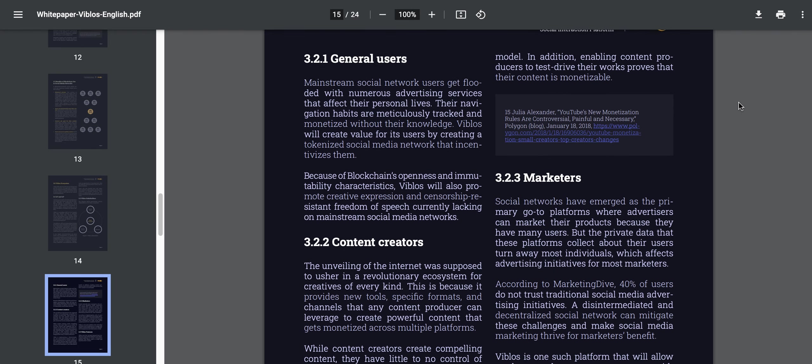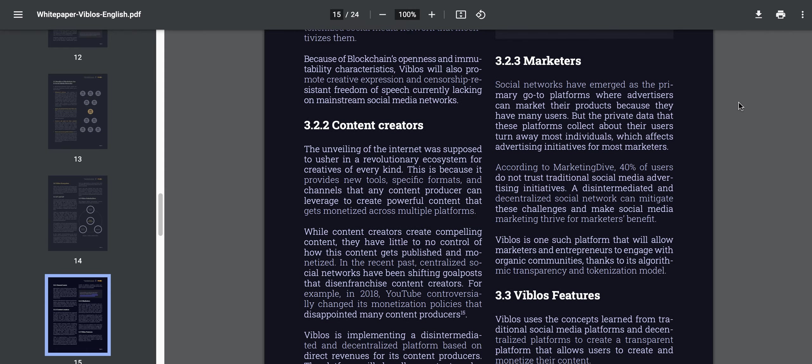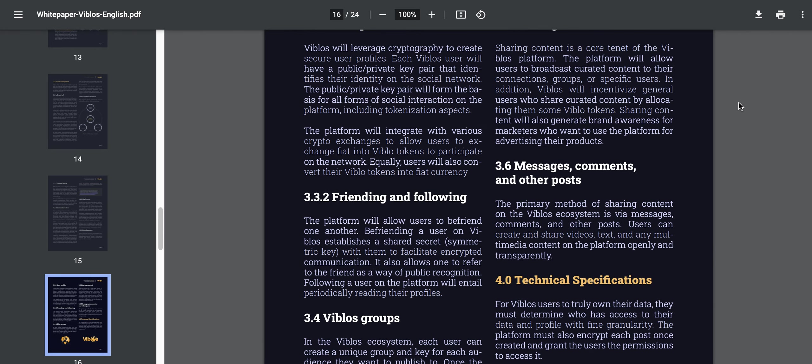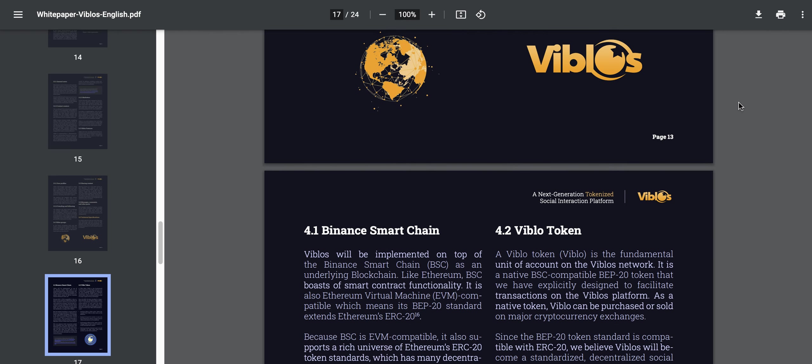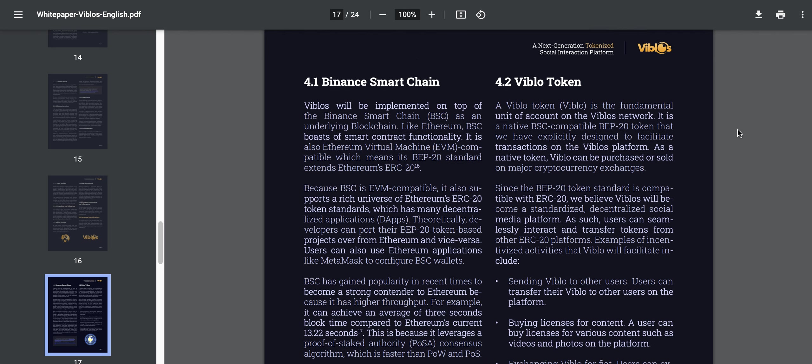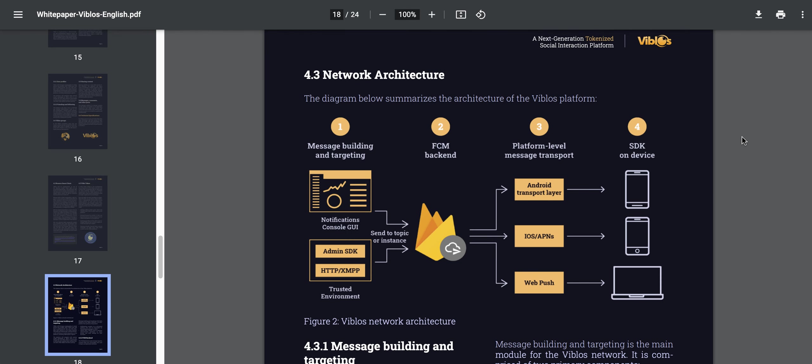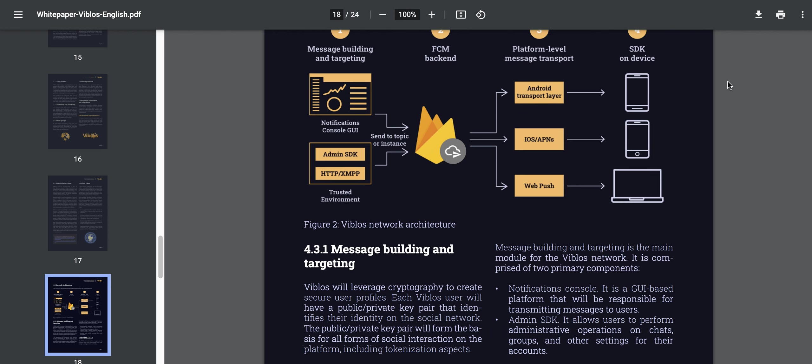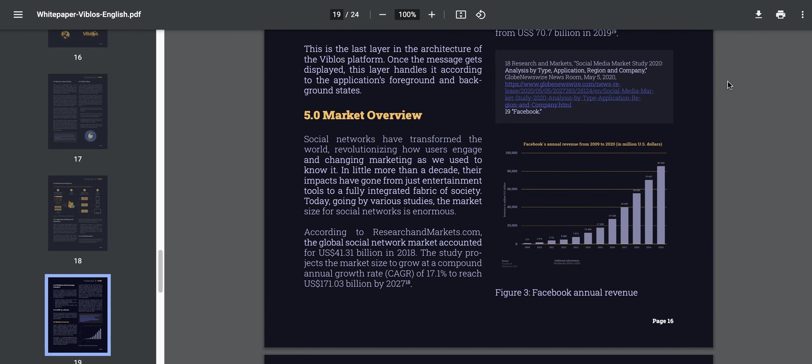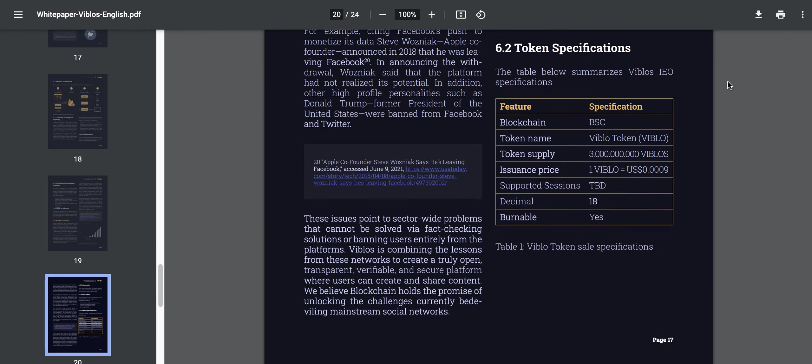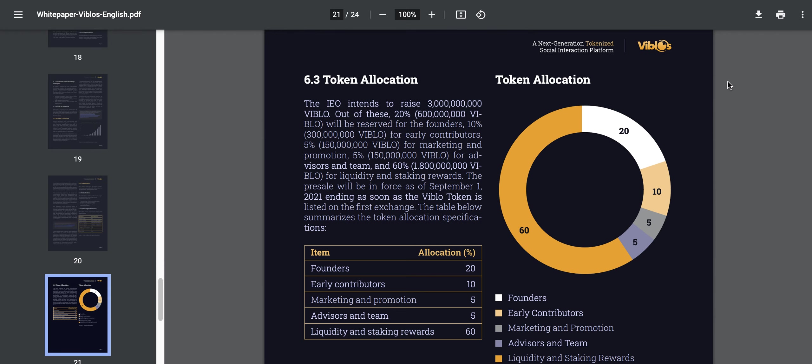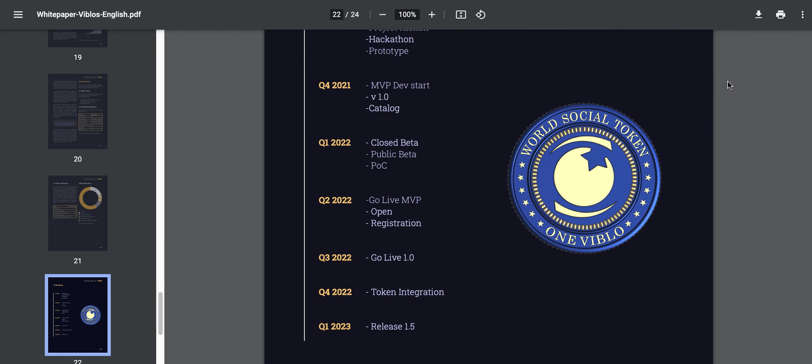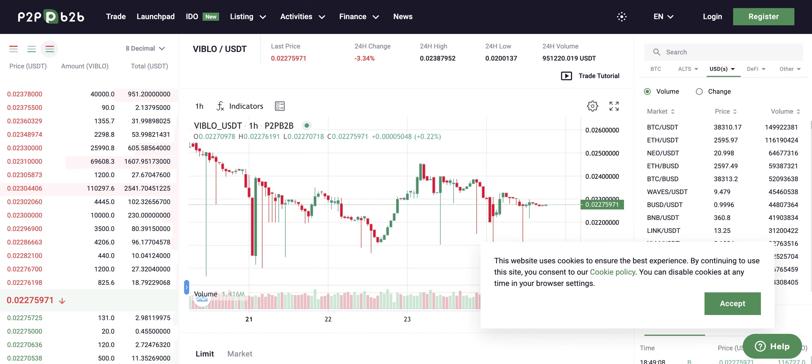If you keep going through the white paper, you'll see content creators, marketers, showing exactly how they are involved in the ecosystem. Some of the technical specifications, Binance Smart Chain, which is a chain that they've used in order to issue these tokens. You can also see the network architecture that they plan to have for the platform. It's a lot of good information if you want to learn about VBLOS on the white paper. I would suggest definitely going there and studying it if you want to be involved in the project to have some sort of democratized social media. One thing I mentioned earlier was the ability to purchase VBLO.